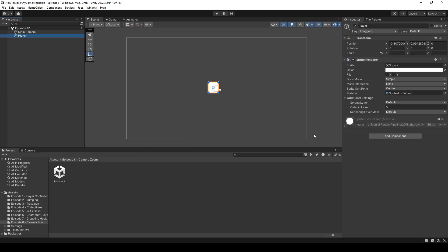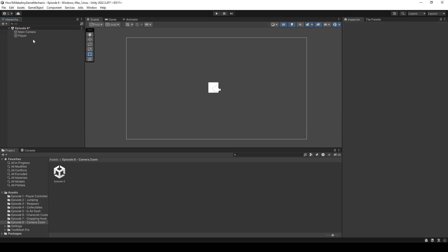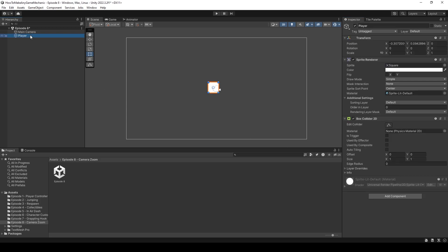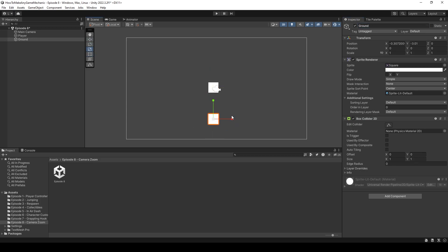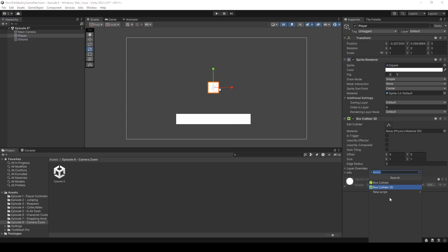I'm now going to add a box collider 2D and then duplicate the player and name it to ground. Let's move our ground down and scale it out.